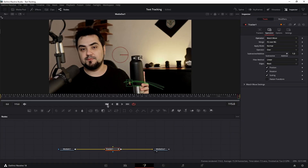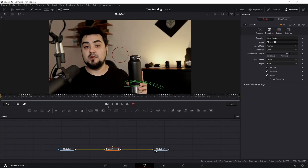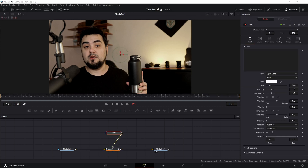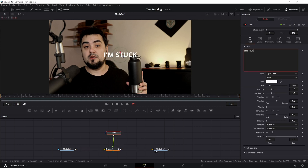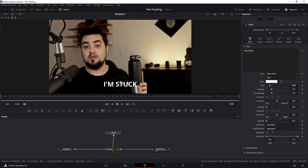Let's place the playhead at the beginning and add a text node. Link the text node to the Tracker, type in your text, and let's arrange the text where our Tracker was.